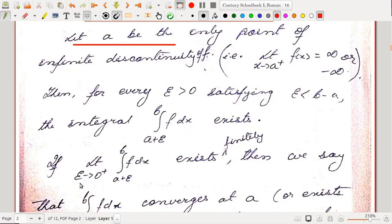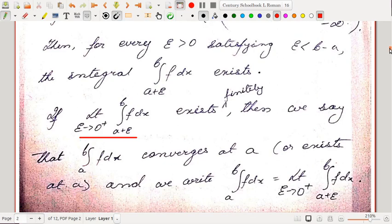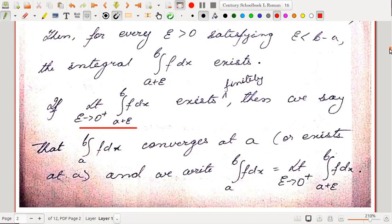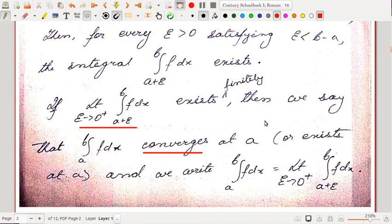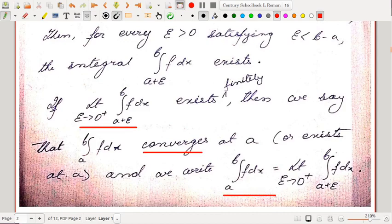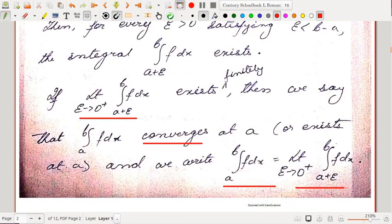If lim_{ε→0⁺} ∫_{a+ε}^{b} f(x) dx exists finitely, then we say that ∫ₐᵇ f(x) dx converges at a. The term 'converges' means this limit exists finitely. The value of the integral is defined as the value of this limit.